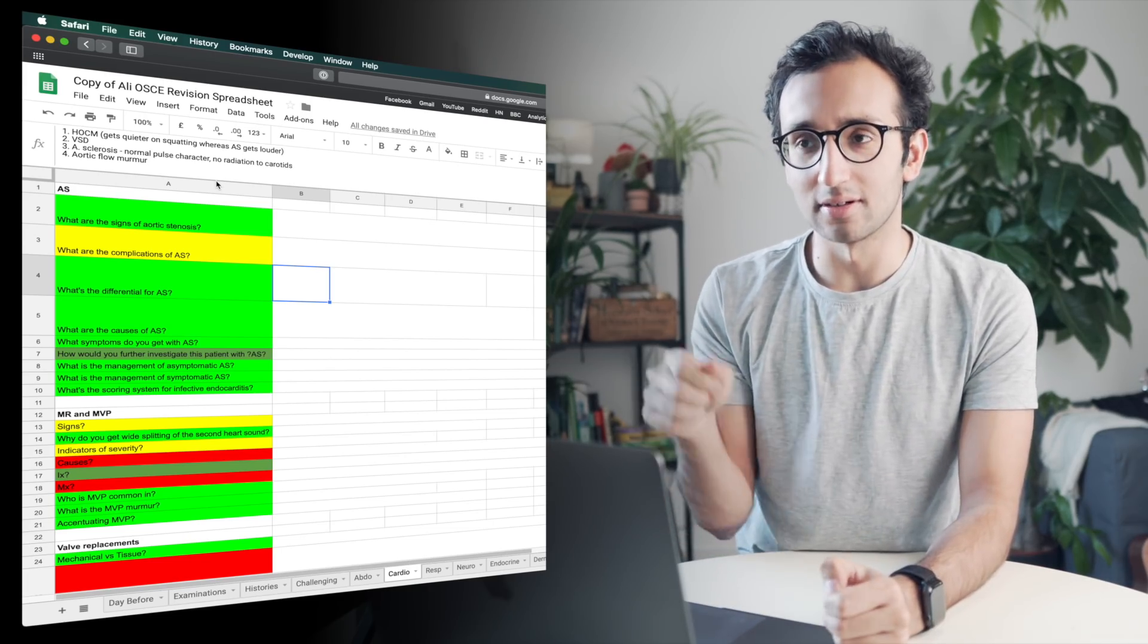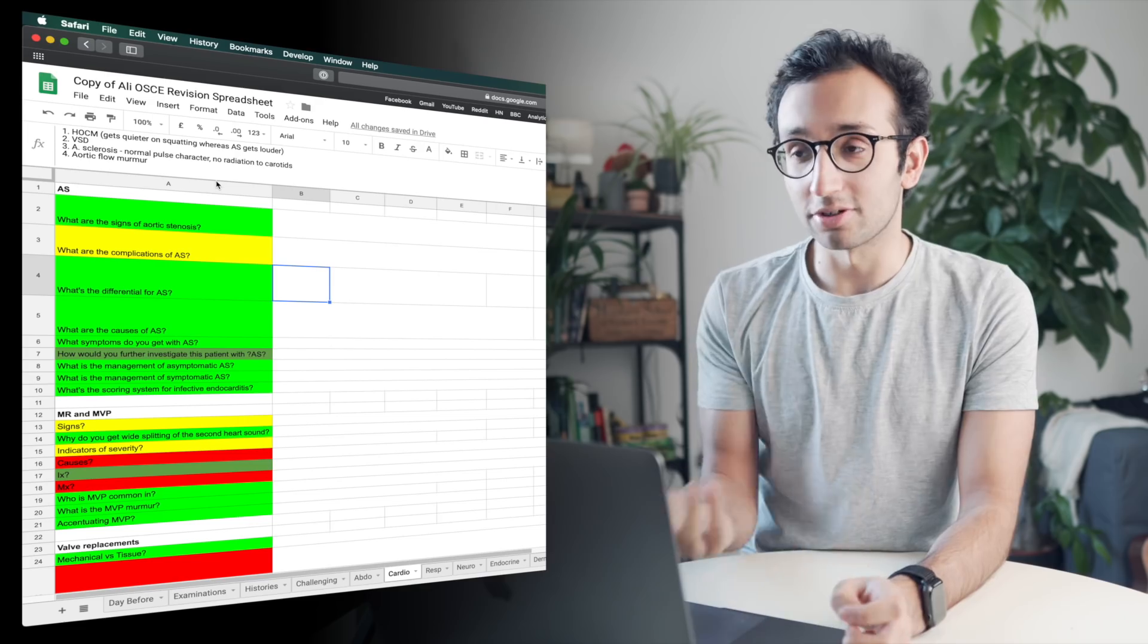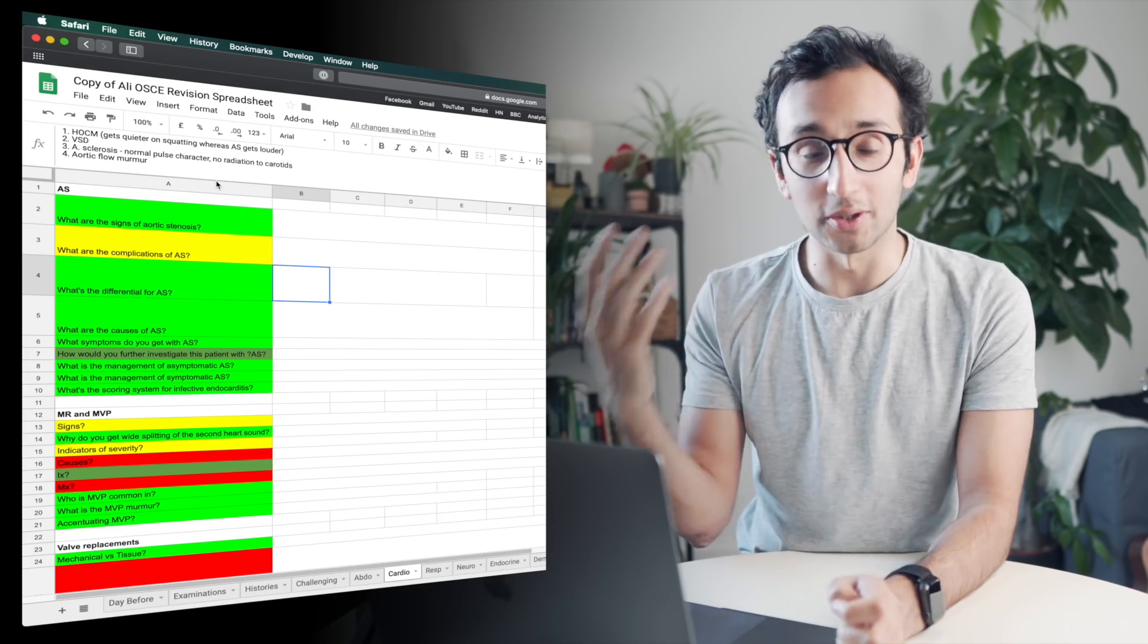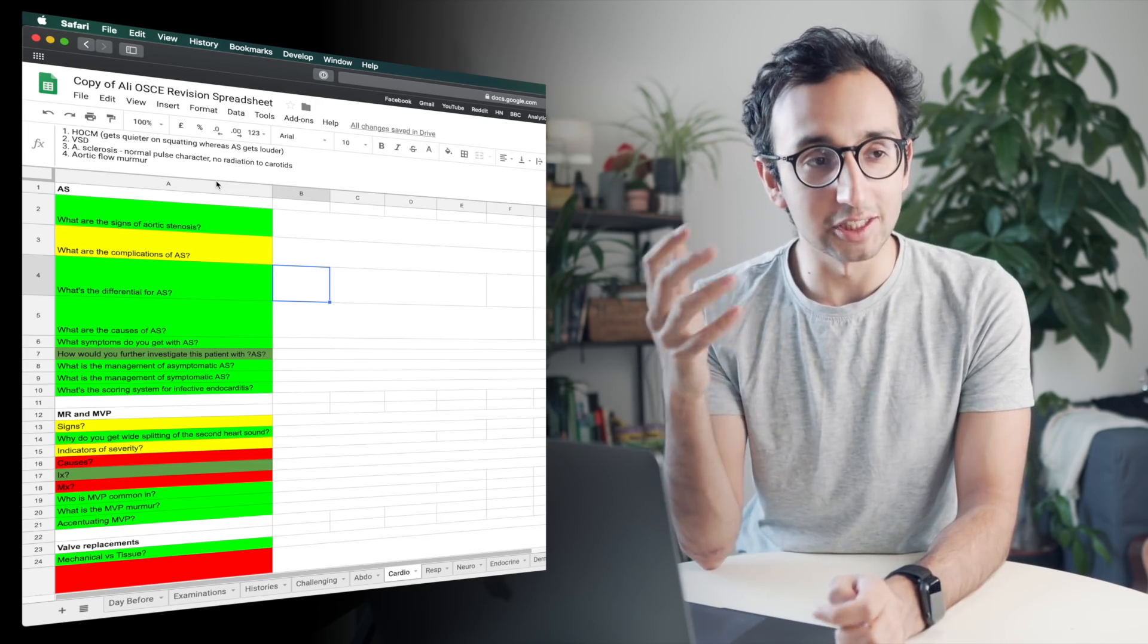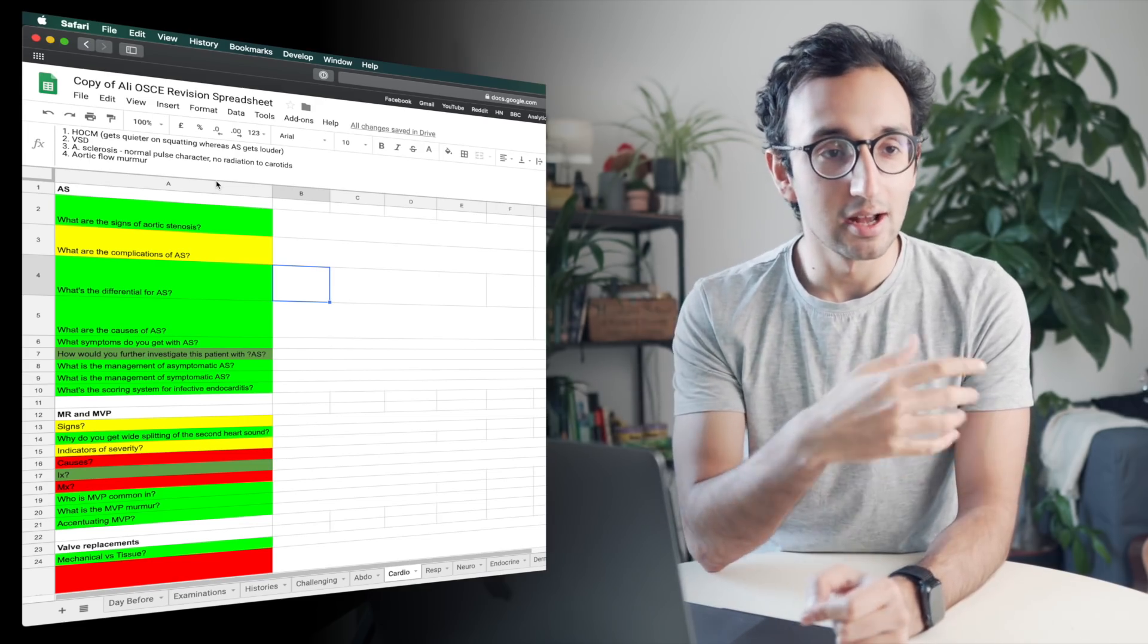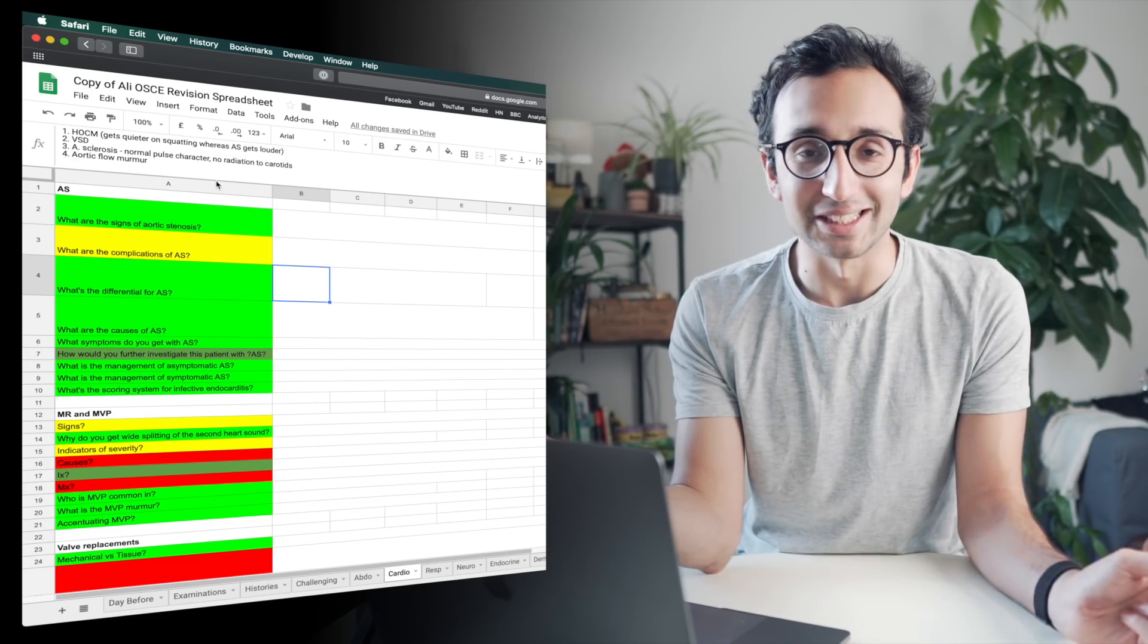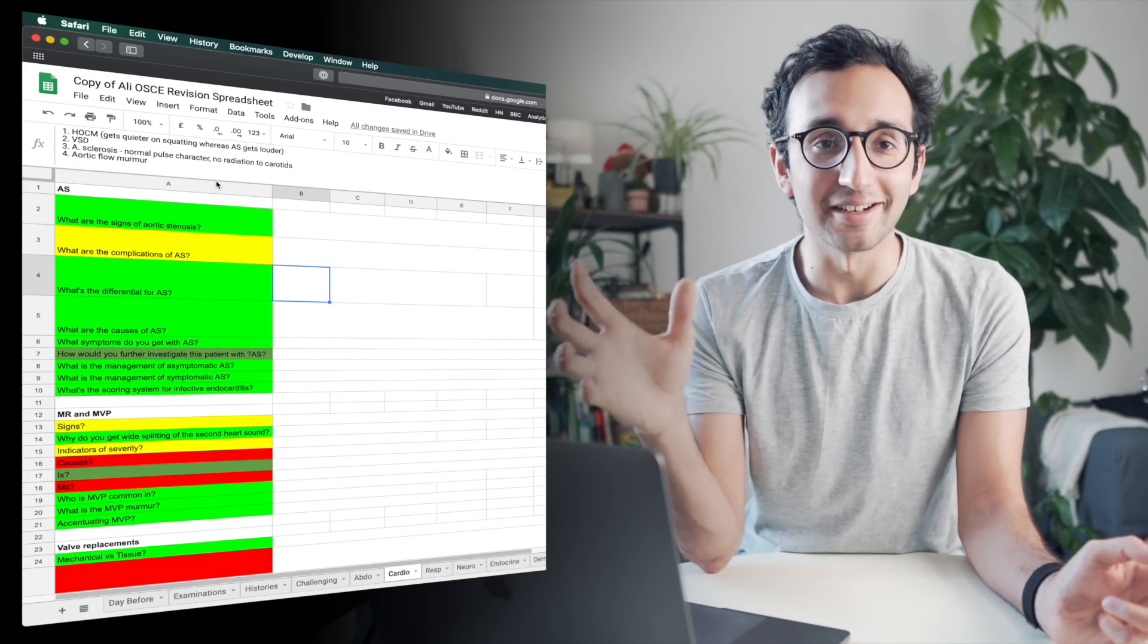But if the question was explain polymyalgia rheumatica, I probably wouldn't write down anything in the column, because I would trust that if I don't know what it is, if I can't explain it to myself in my head, I'll just Google it. And then I'll be able to explain it.